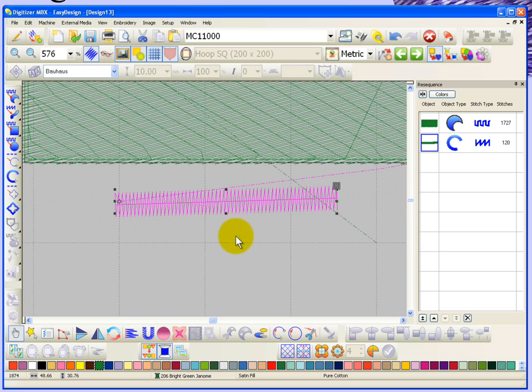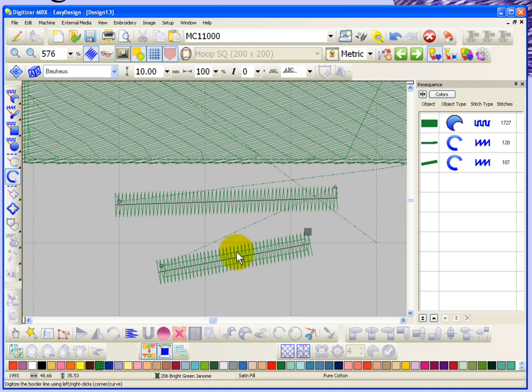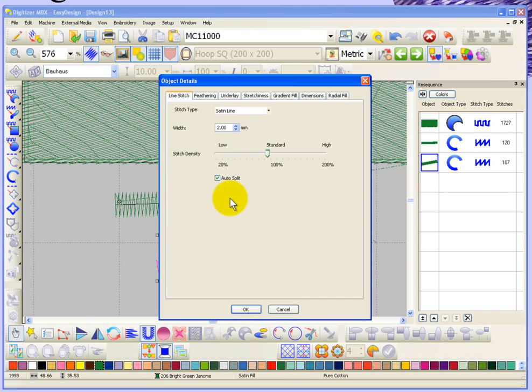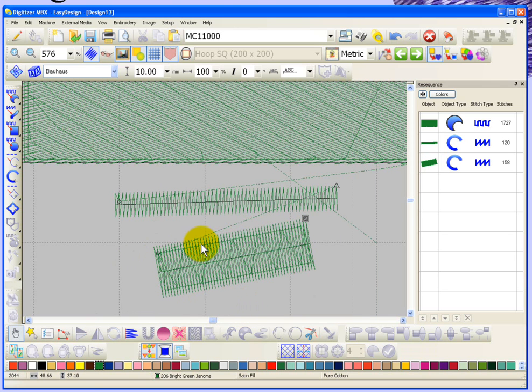No matter what choice the software makes, if I create a satin line the software says, well, this is a 2mm wide satin line so it suggests an edge run. If I change the properties to be this 5mm wide satin line, now the software has decided that it thinks I should have an edge run plus a zigzag.